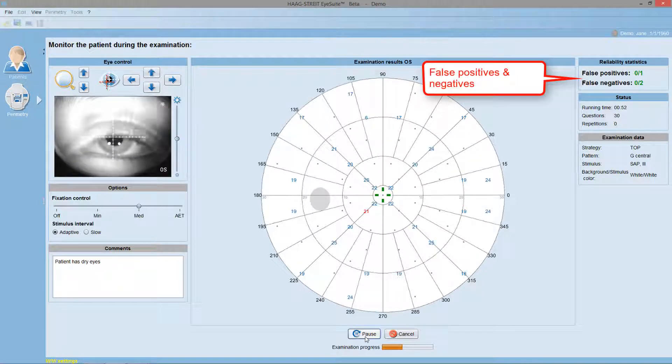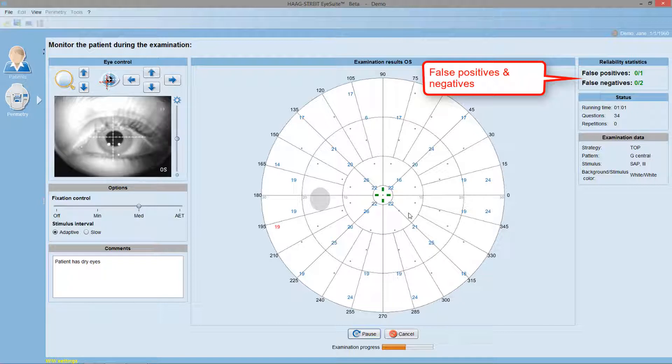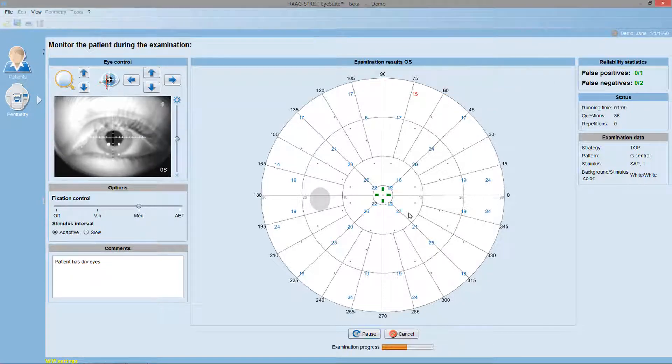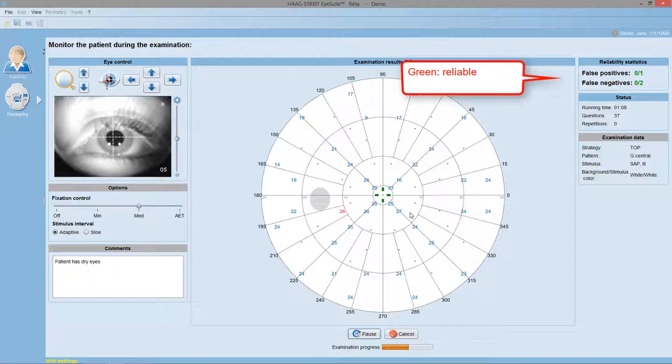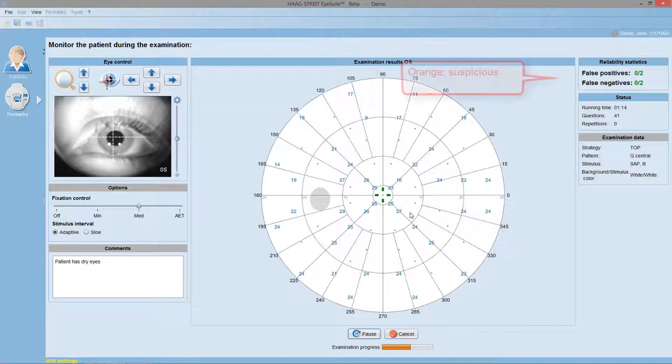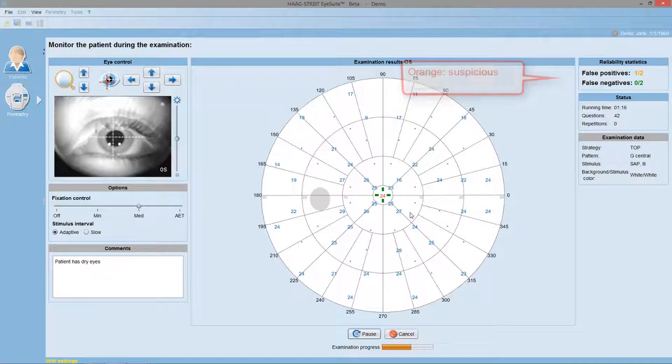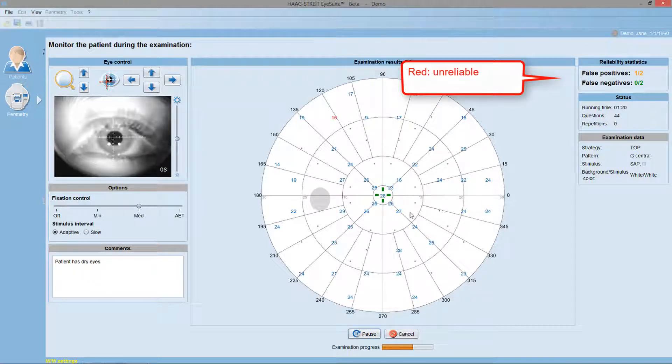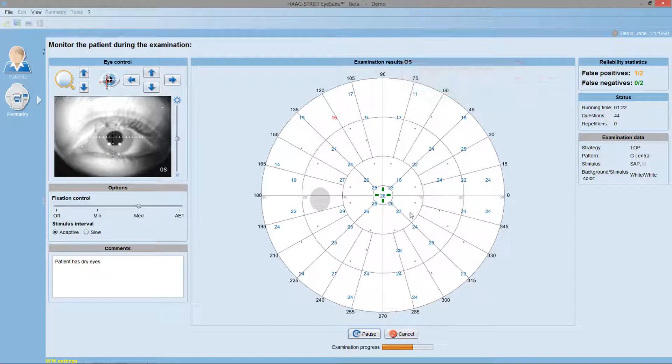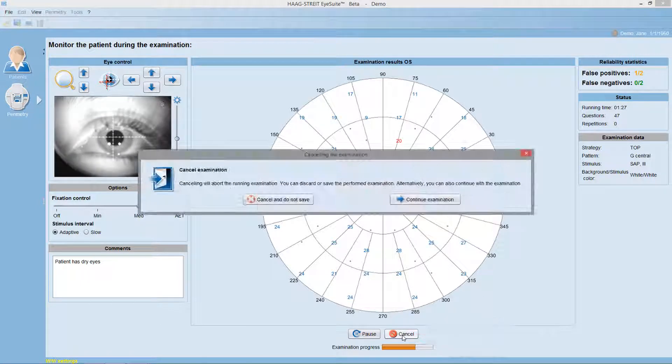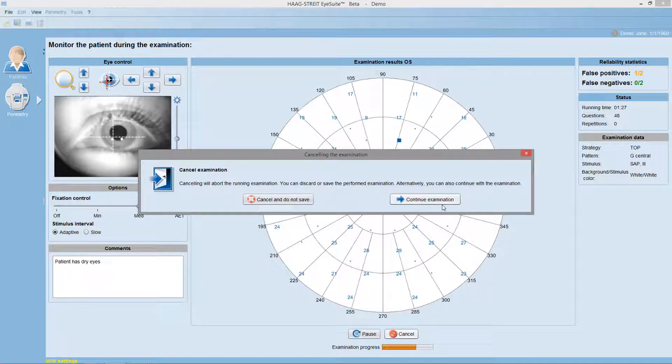Monitor also the false positives and the false negatives, which are an indicator of patient reliability. If they are displayed in green color, it means the patient is performing the test reliably. Orange color means the patient behavior is suspicious and red color indicates the potentially unreliable visual field. If you see orange color, you may pause the test and offer re-instructions. And if you see red color, you may even want to discard the test and start all over again.